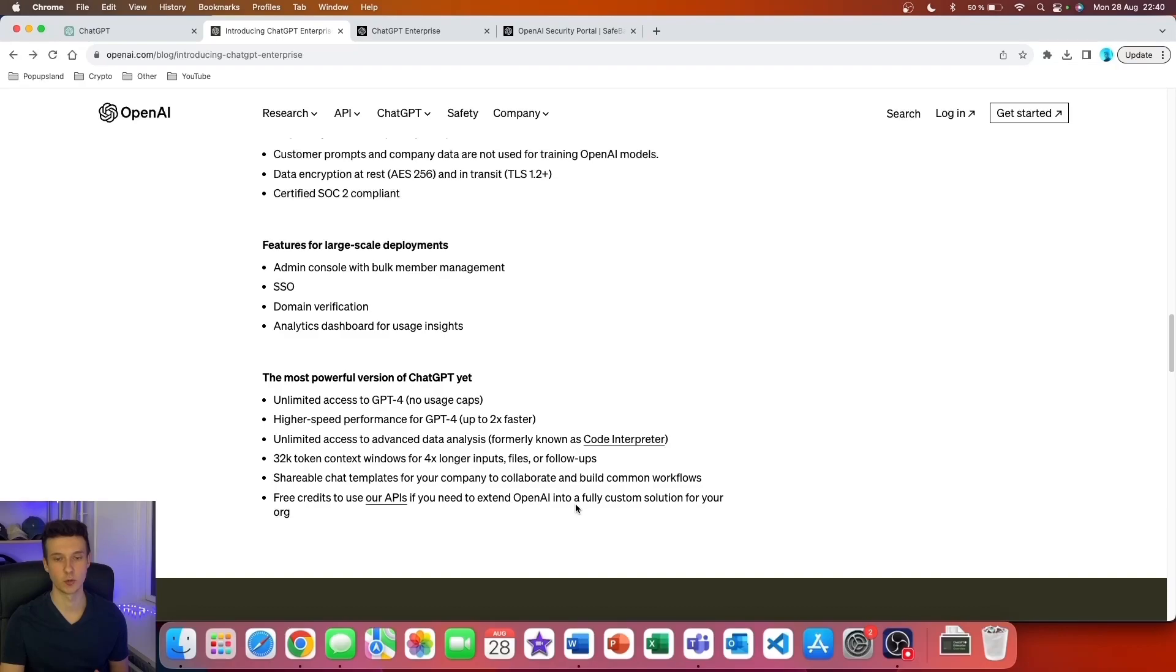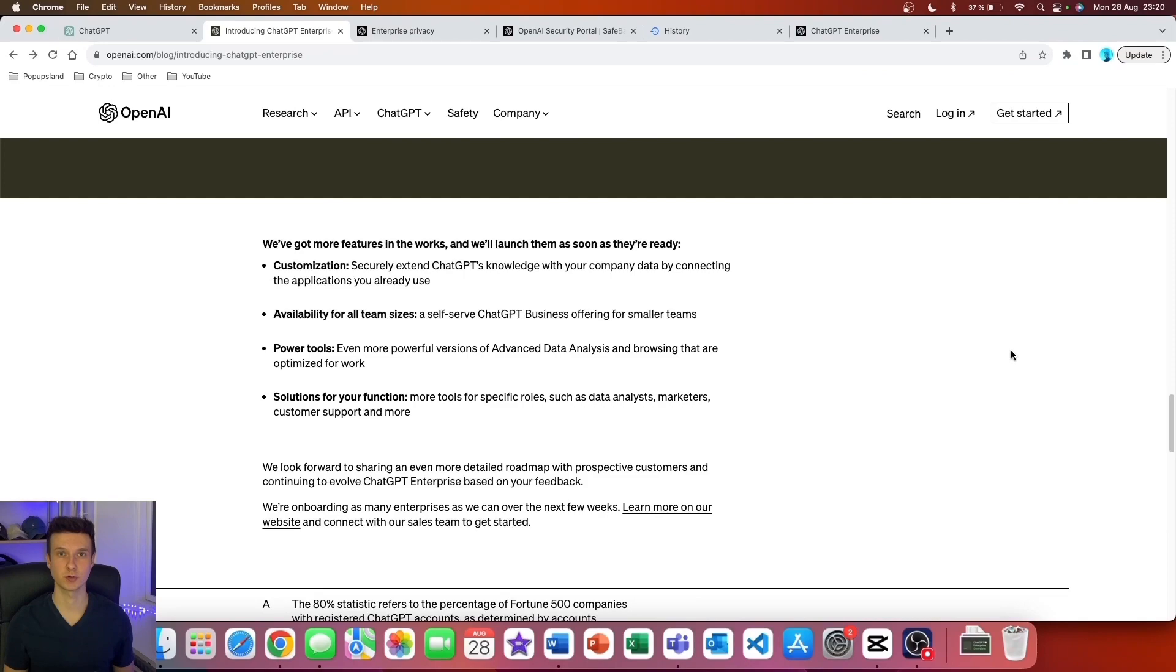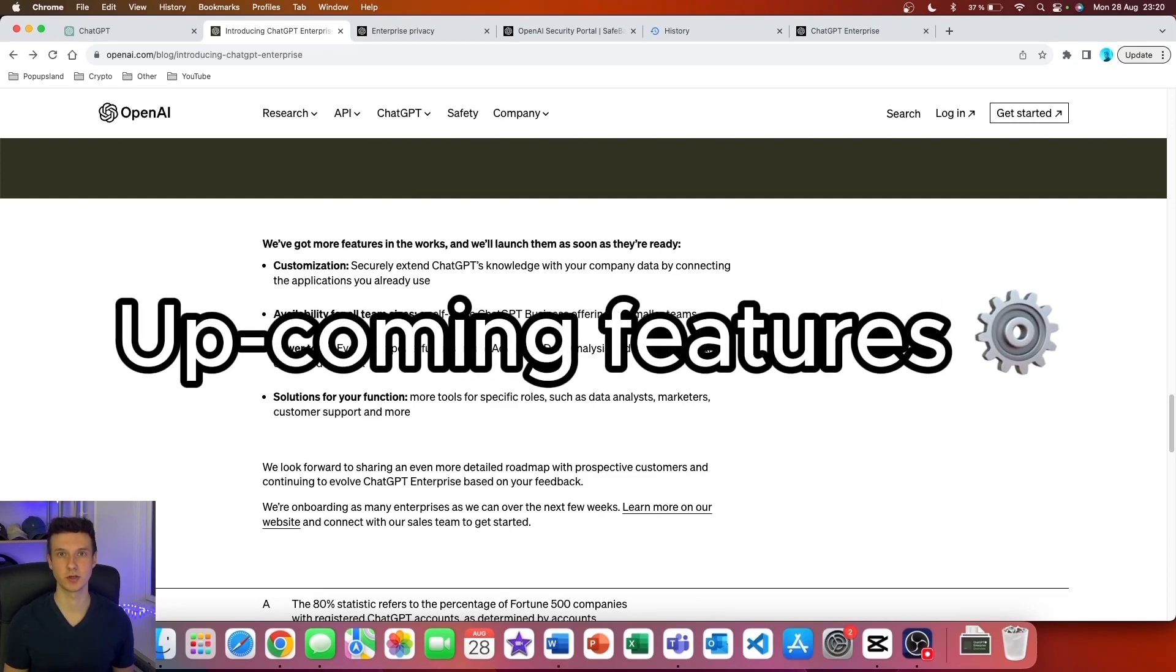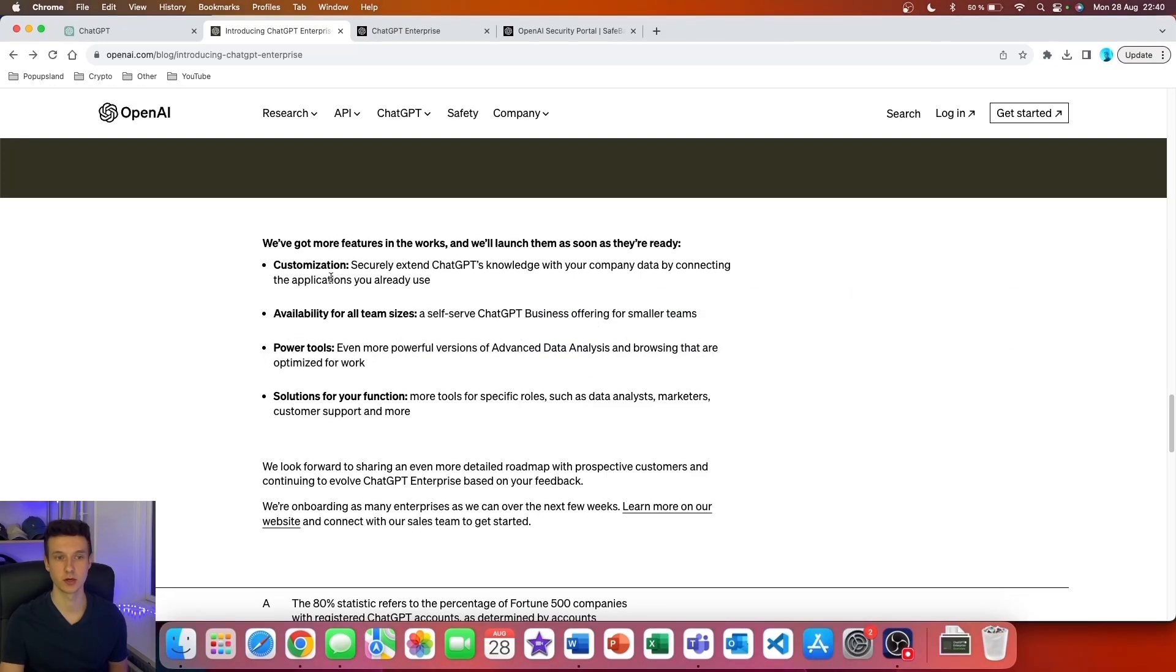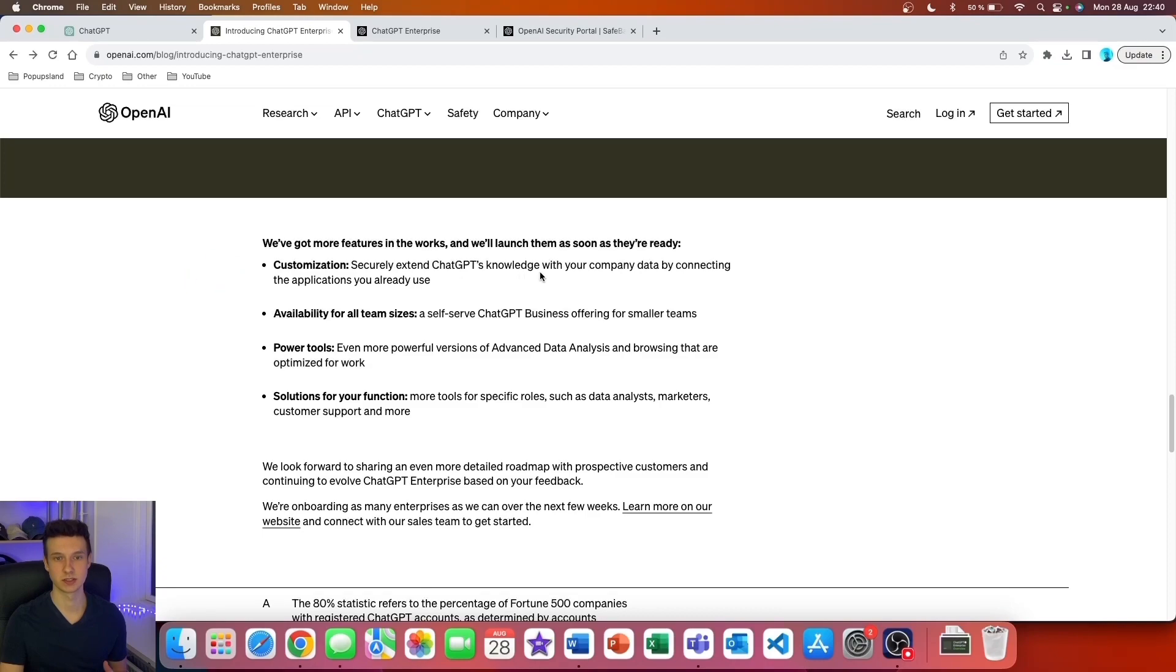OpenAI has also previewed some additional features that they are currently working on and that are going to be available on this plan. The first one is about customization: securely extend ChatGPT's knowledge with your company data by connecting the applications you already use.